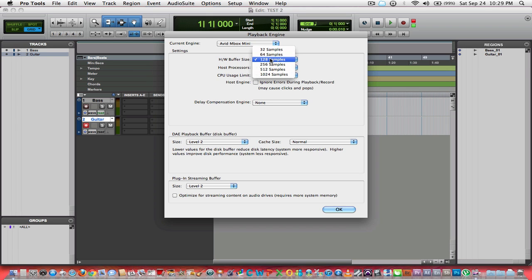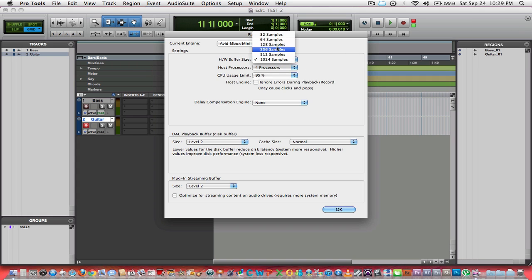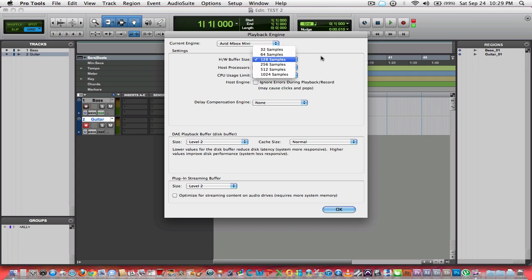When you are mixing, when you are done recording and now you're in mixing phase, I recommend to go as high as you can go. The higher the buffer size when you are mixing, the less clicks and pops you will have in your mixing session. Recording low buffer, mixing high buffer, simple rule.